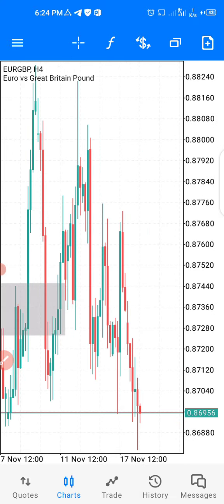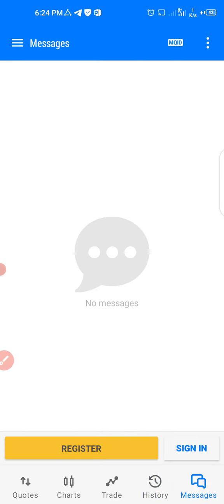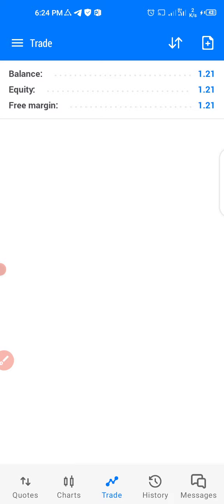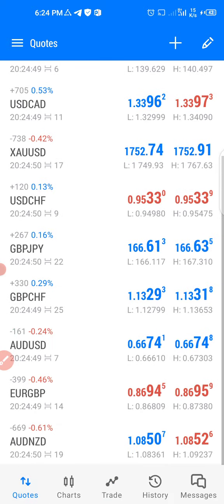This section will show you your trade history, this one will show you your messages, and this place will show you your balance and equity. That is the interface of MetaTrader — for both MT4 and MT5, the interface is the same.